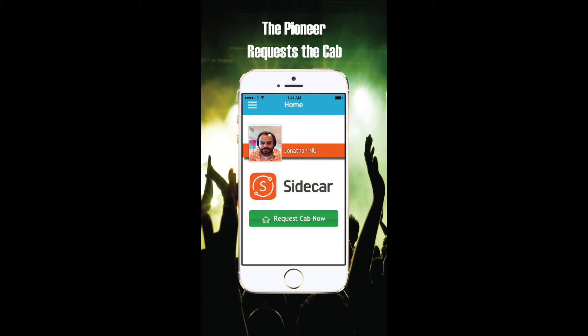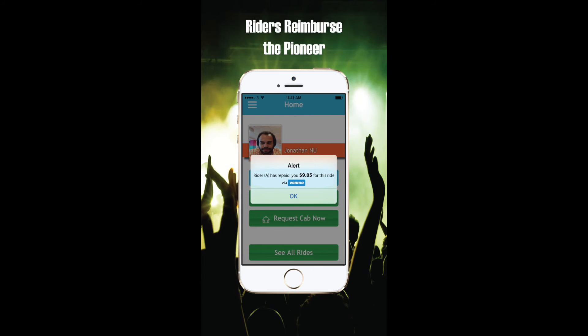Once your ride group has assembled, the Pioneer clicks Request Cab and will be taken to the Sidecar app to book the cab. As a ride joiner, you will be asked to Venmo the Pioneer your share of the ride, directly from the CabEasy application.